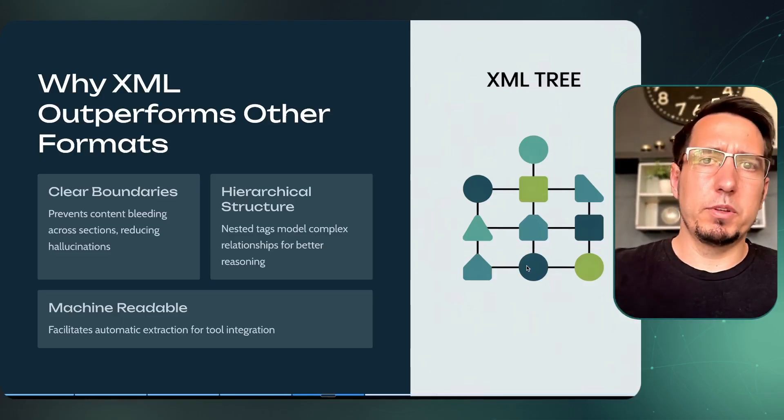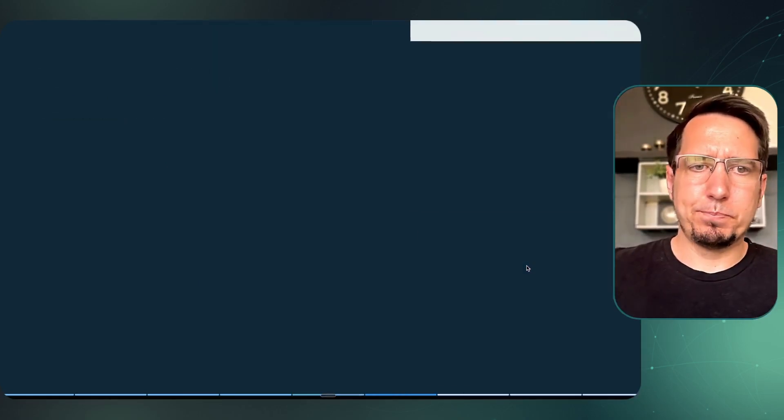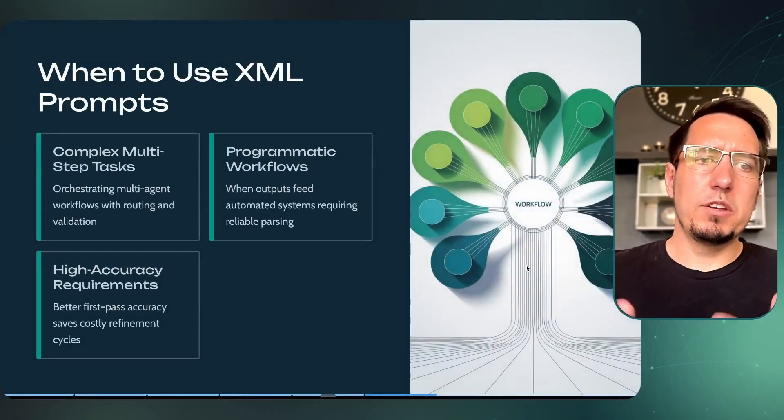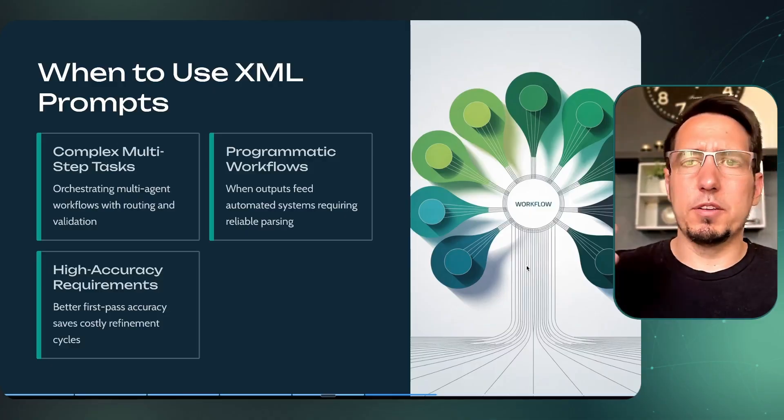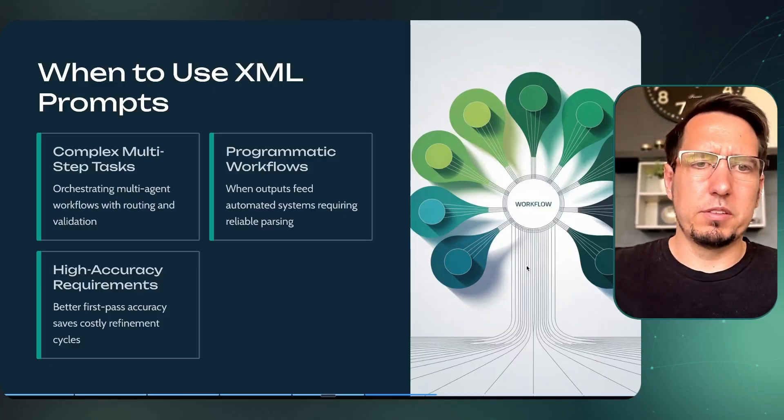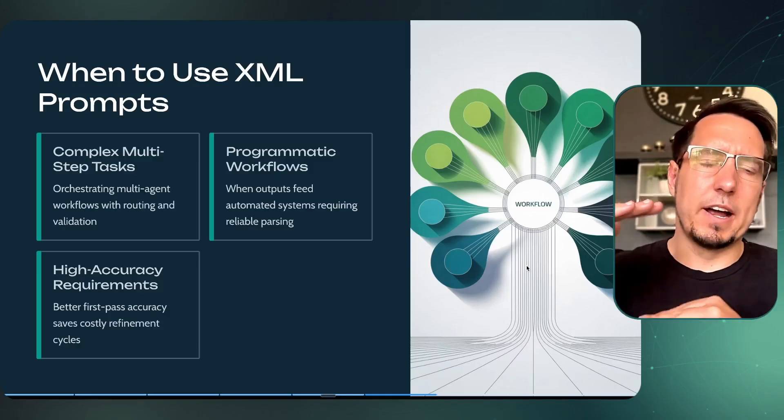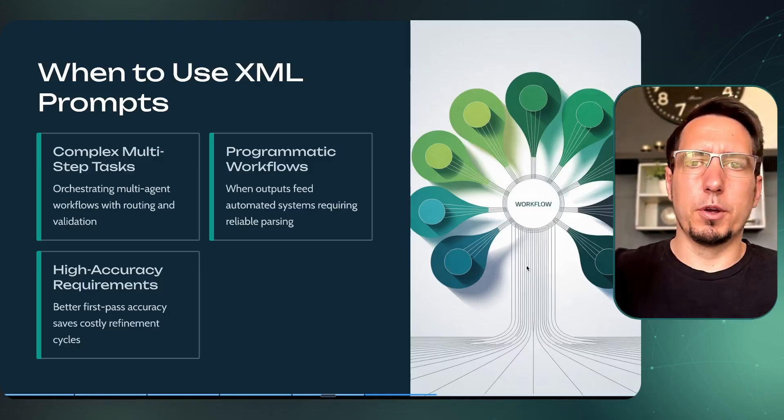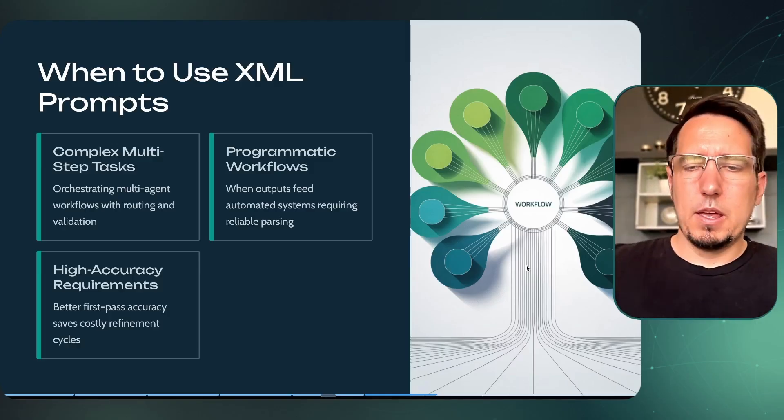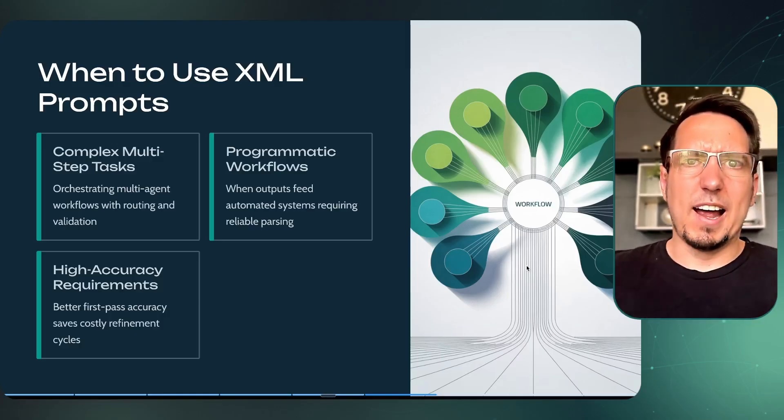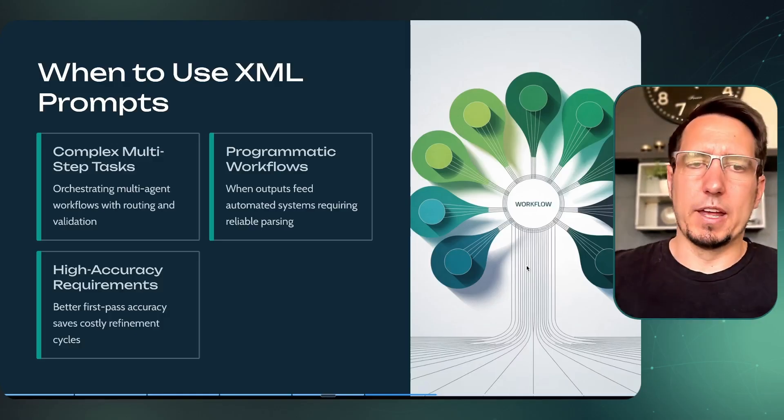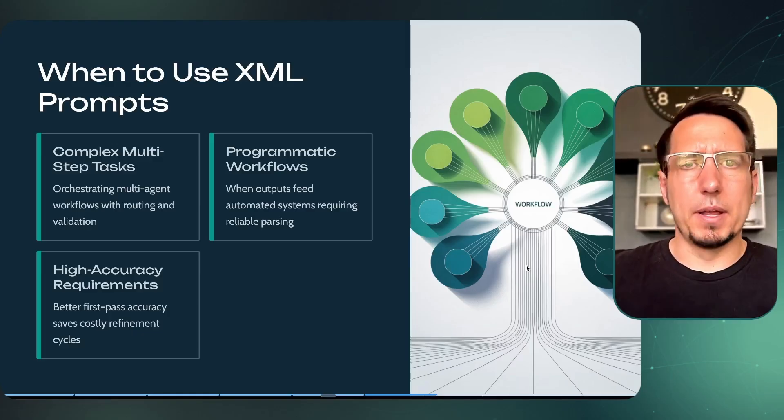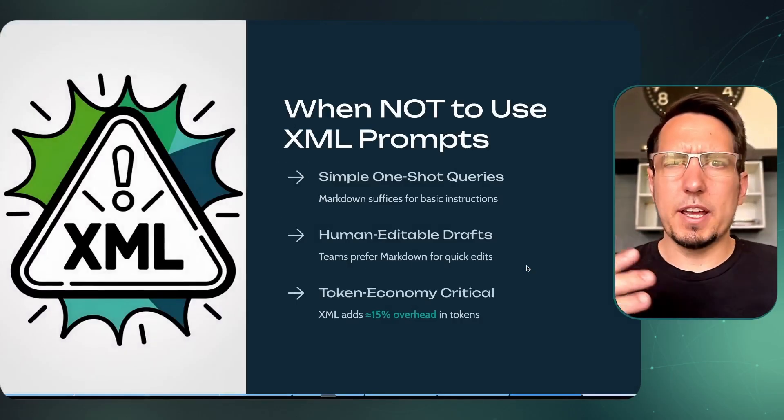When should you use XML? If you've got a multi-step task, which I'm going to be showing in this process, or you're trying to define a very specific workflow, XML works really great. And accuracy is highly important. XML can help you achieve that a lot better than markdown, depending on the model.